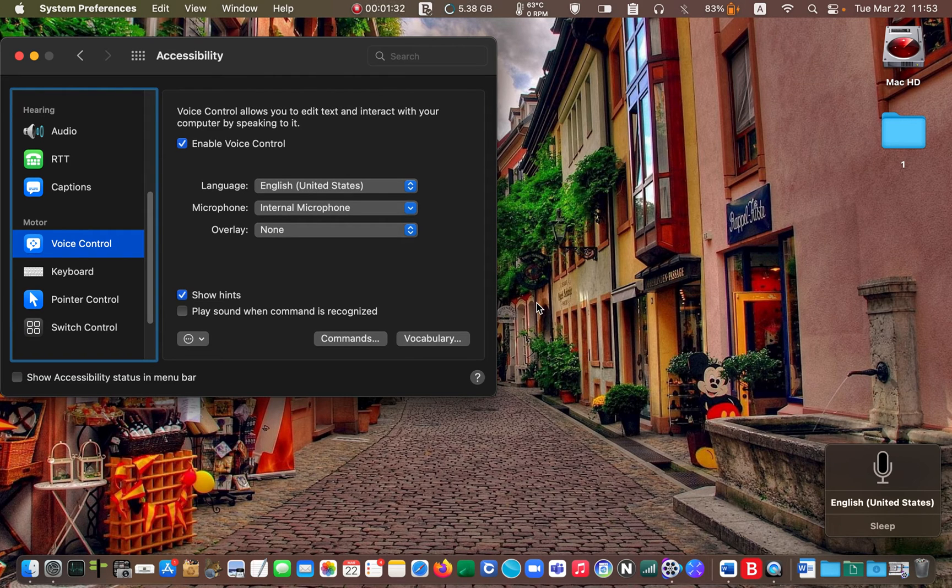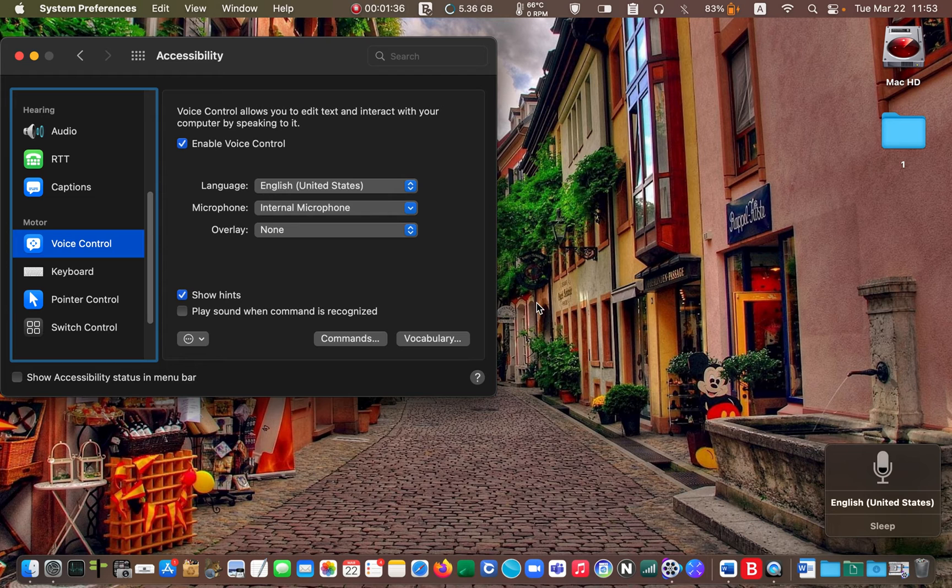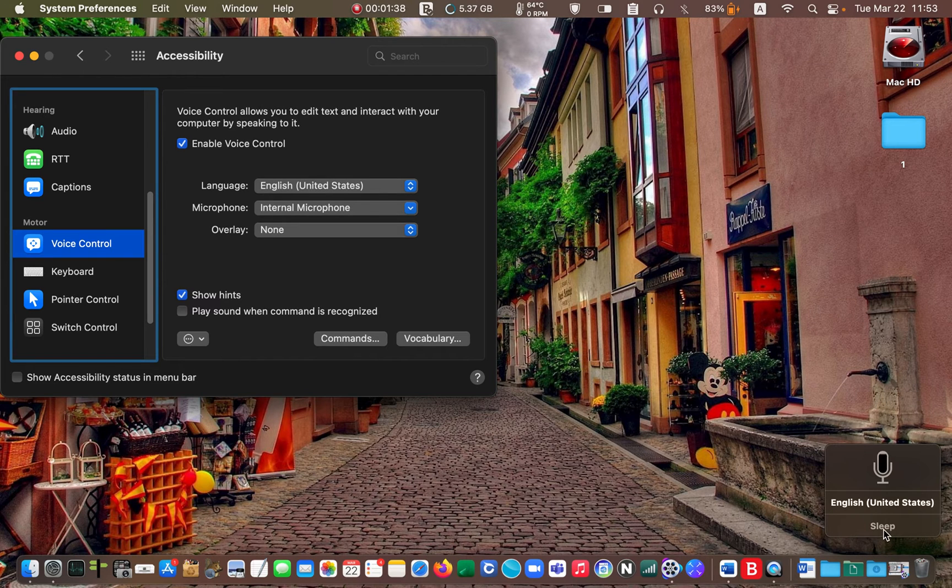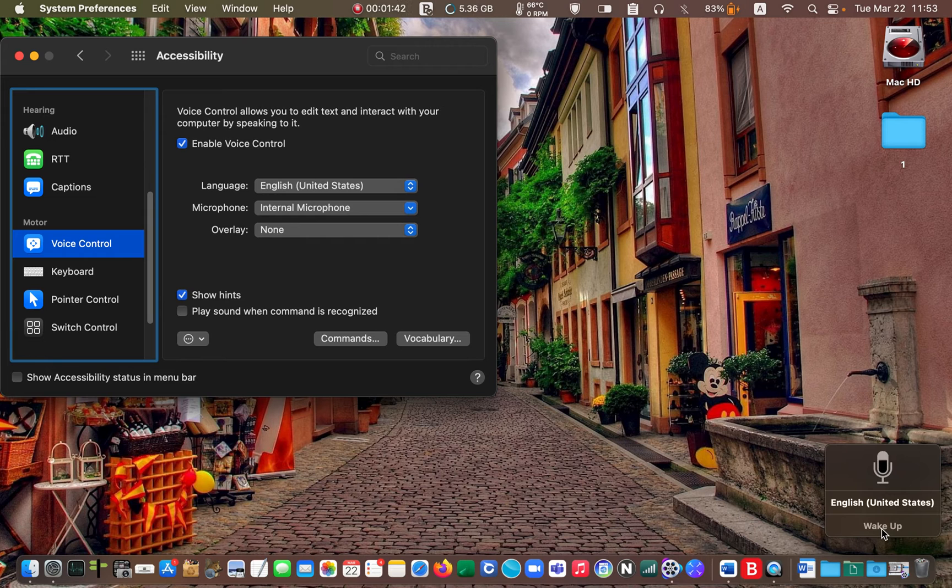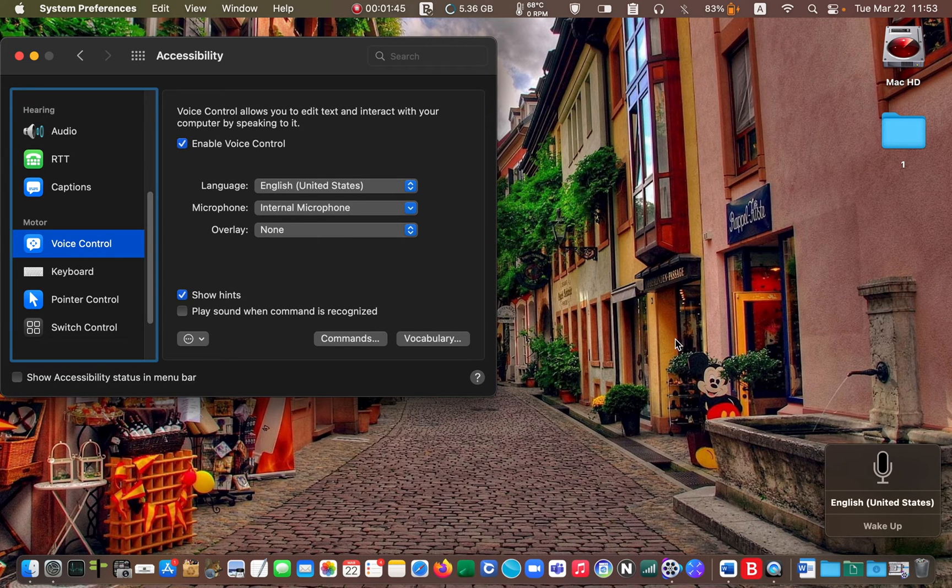Click on the sleep button to pause transcribing. We will be using it later. Now select your language from the drop-down menu